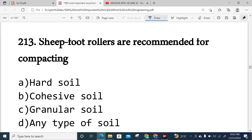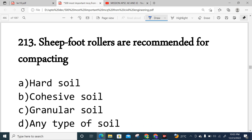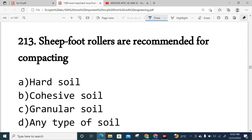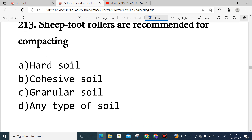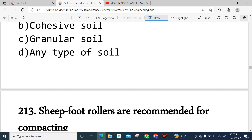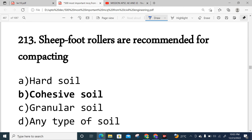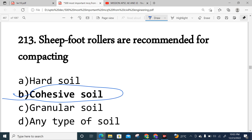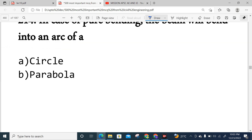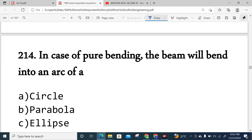Question 213: What is a sheepfoot roller used for? It is not for cohesive soil, not granular soil — the sheepfoot roller is used specifically for cohesive soil. Option B is correct.